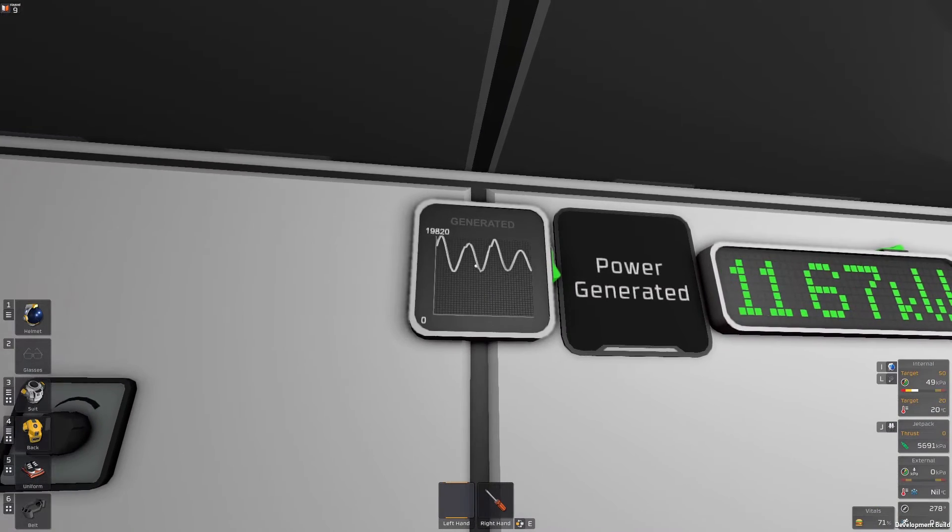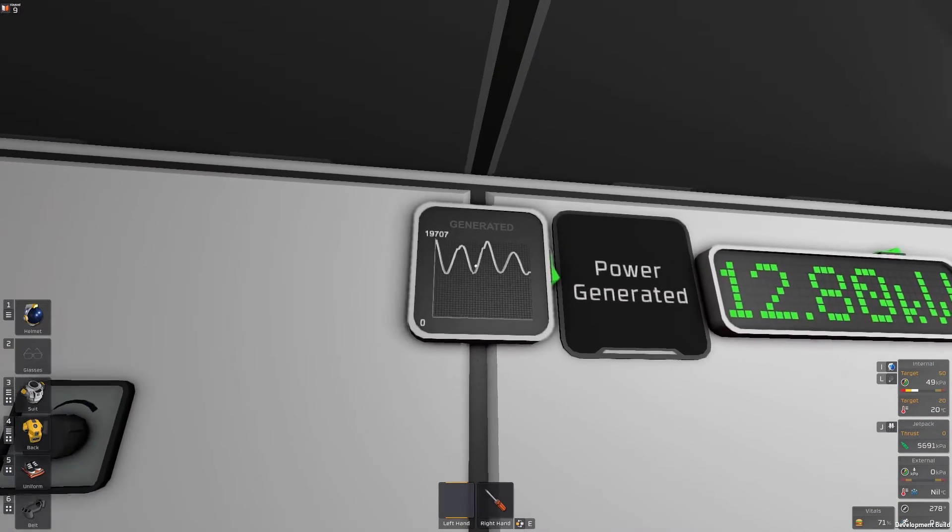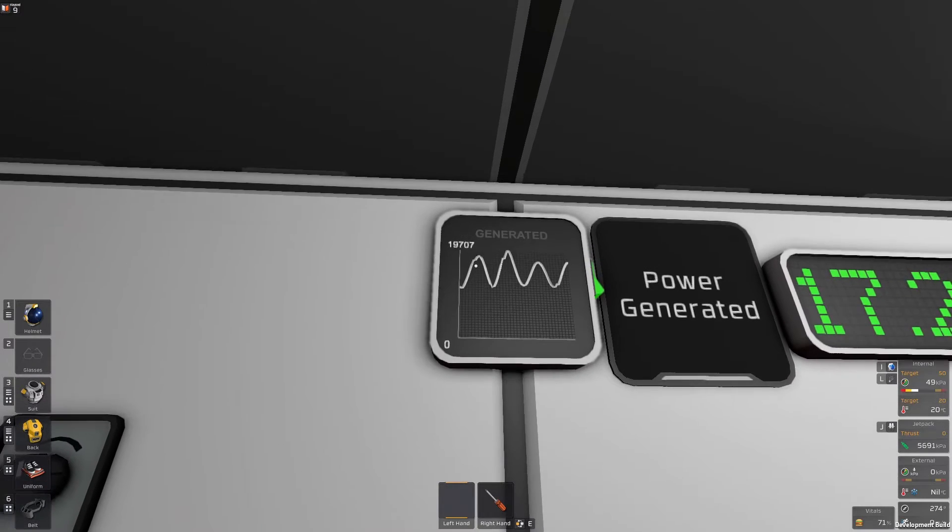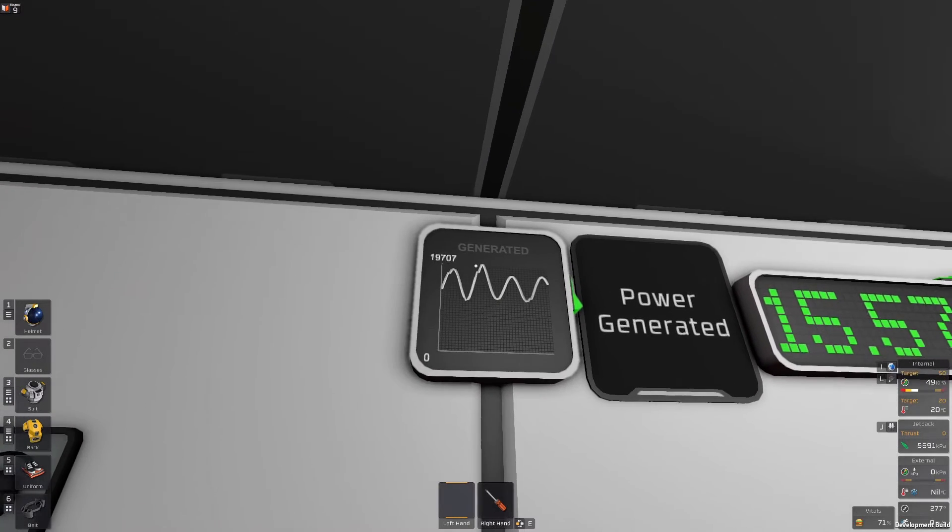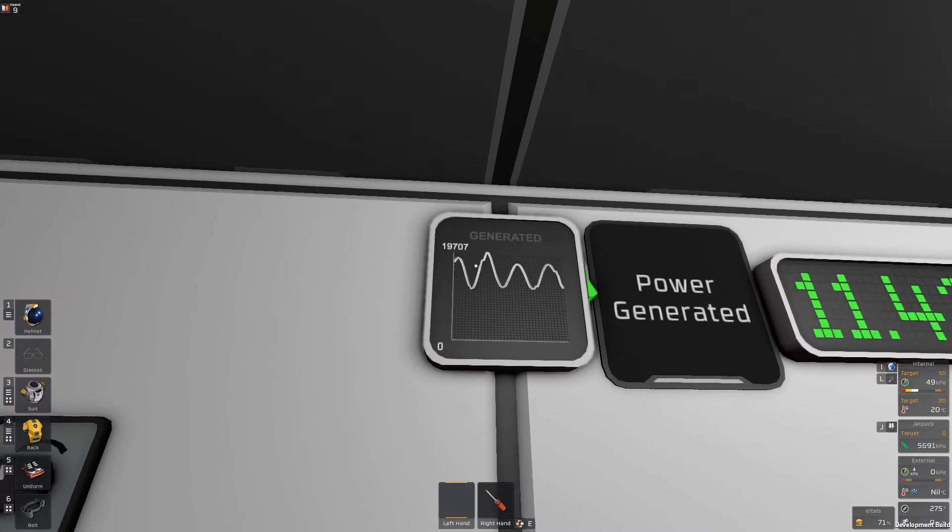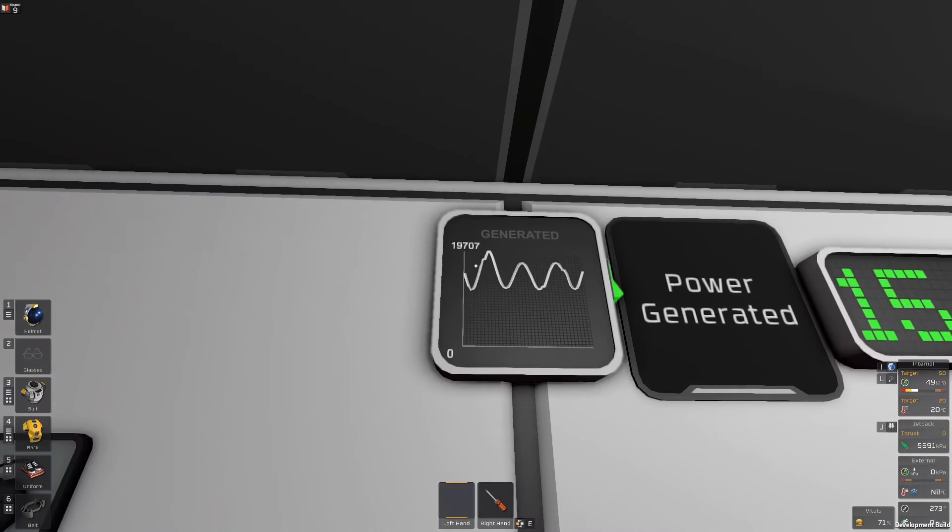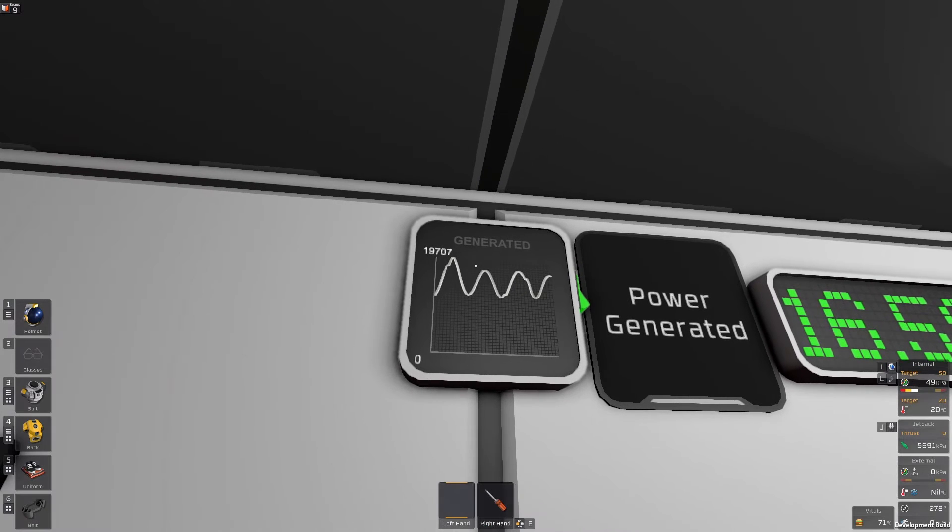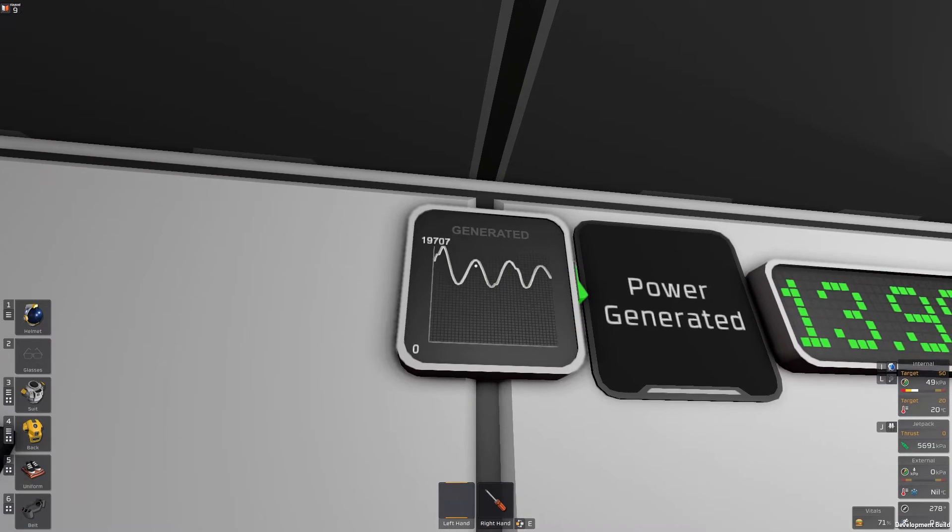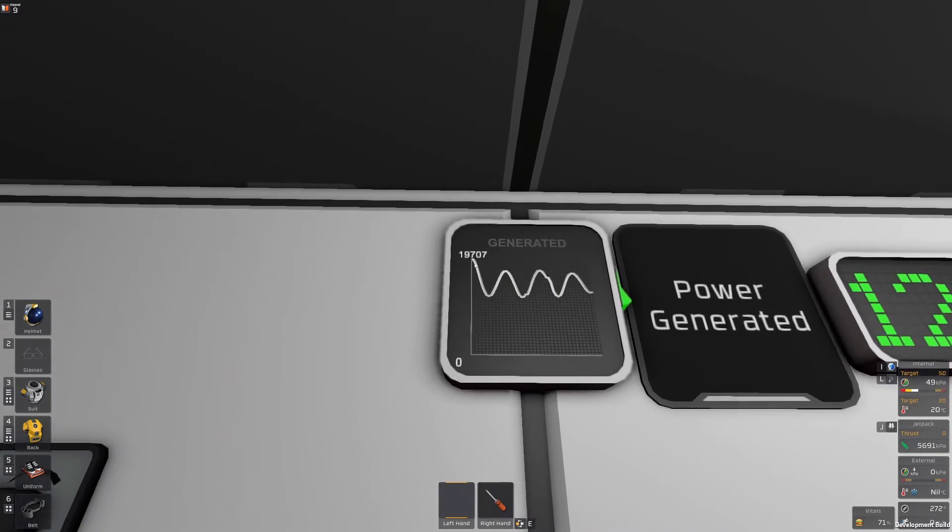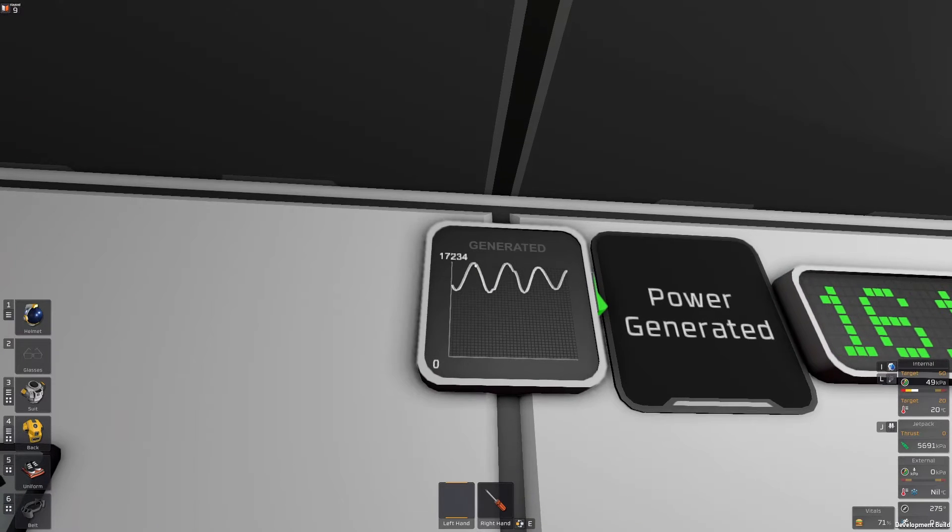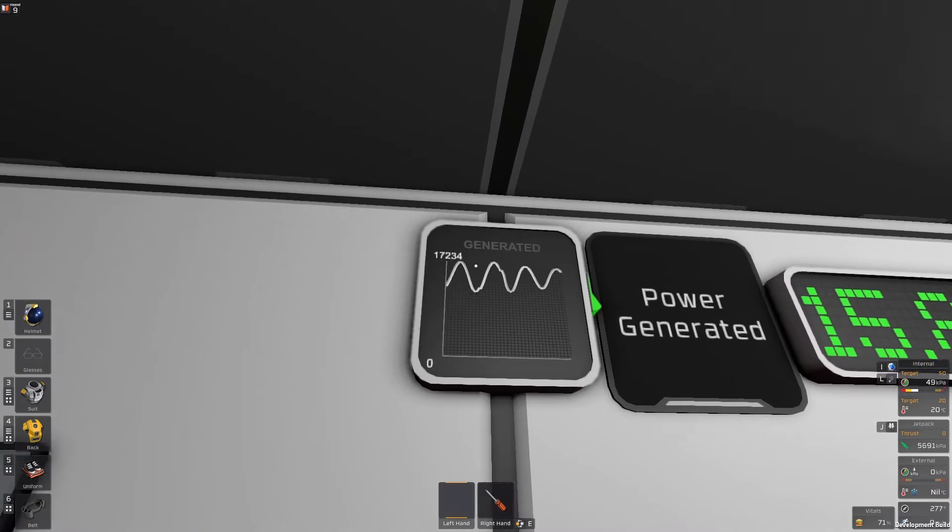Now we need to have two values from this. The first value is the time between the peaks on the graphs. And in Stationeers you can just count the ticks because each tick is half a second. So we'll start at the top of the next peak and count until the next one.